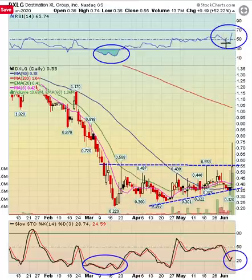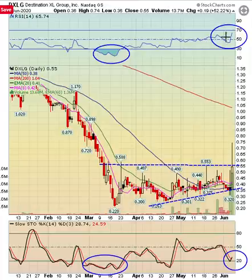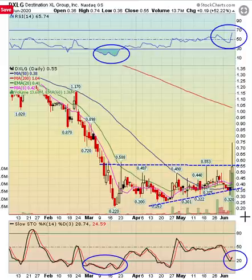And remember on XSPA, we had RSI dip under the 50. So I had two momentum indicators right here telling me: I've got great news, these momentum indicators are ready to turn, and this stock is ready to move.